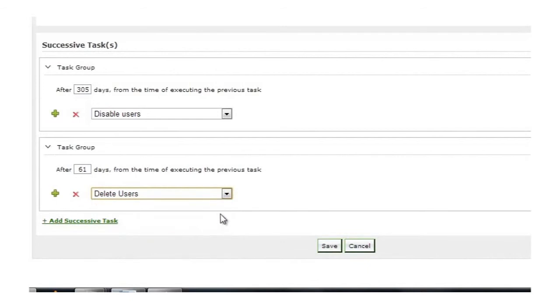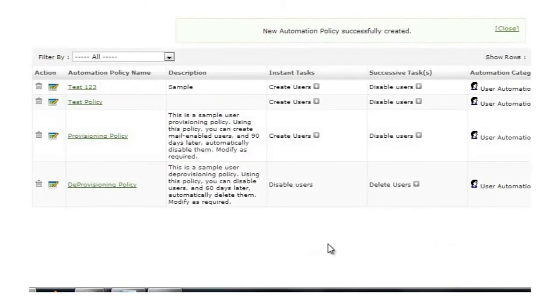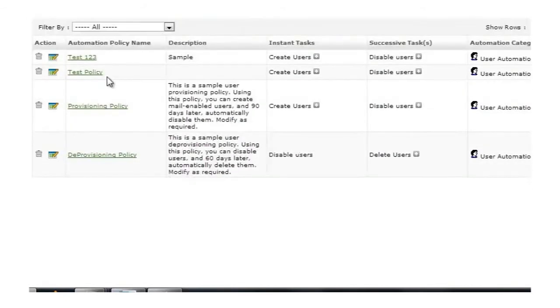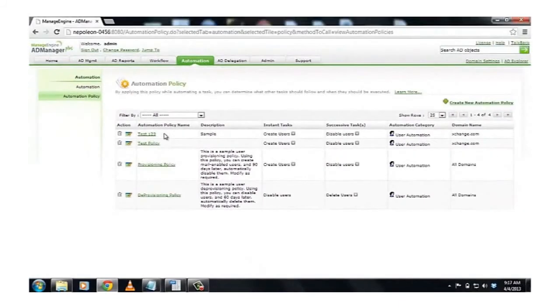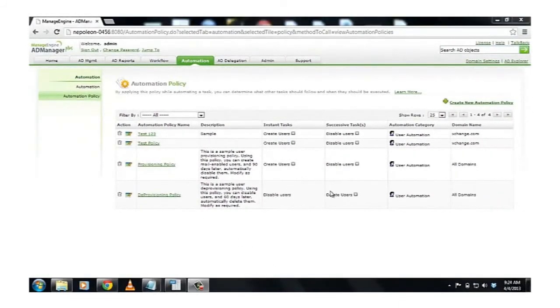Now that I have successfully created an Automation Policy, I click on Save, and I save my Automation Policy. As you can see, we have Automation Policy ready. Now we have successfully created an Automation Policy.